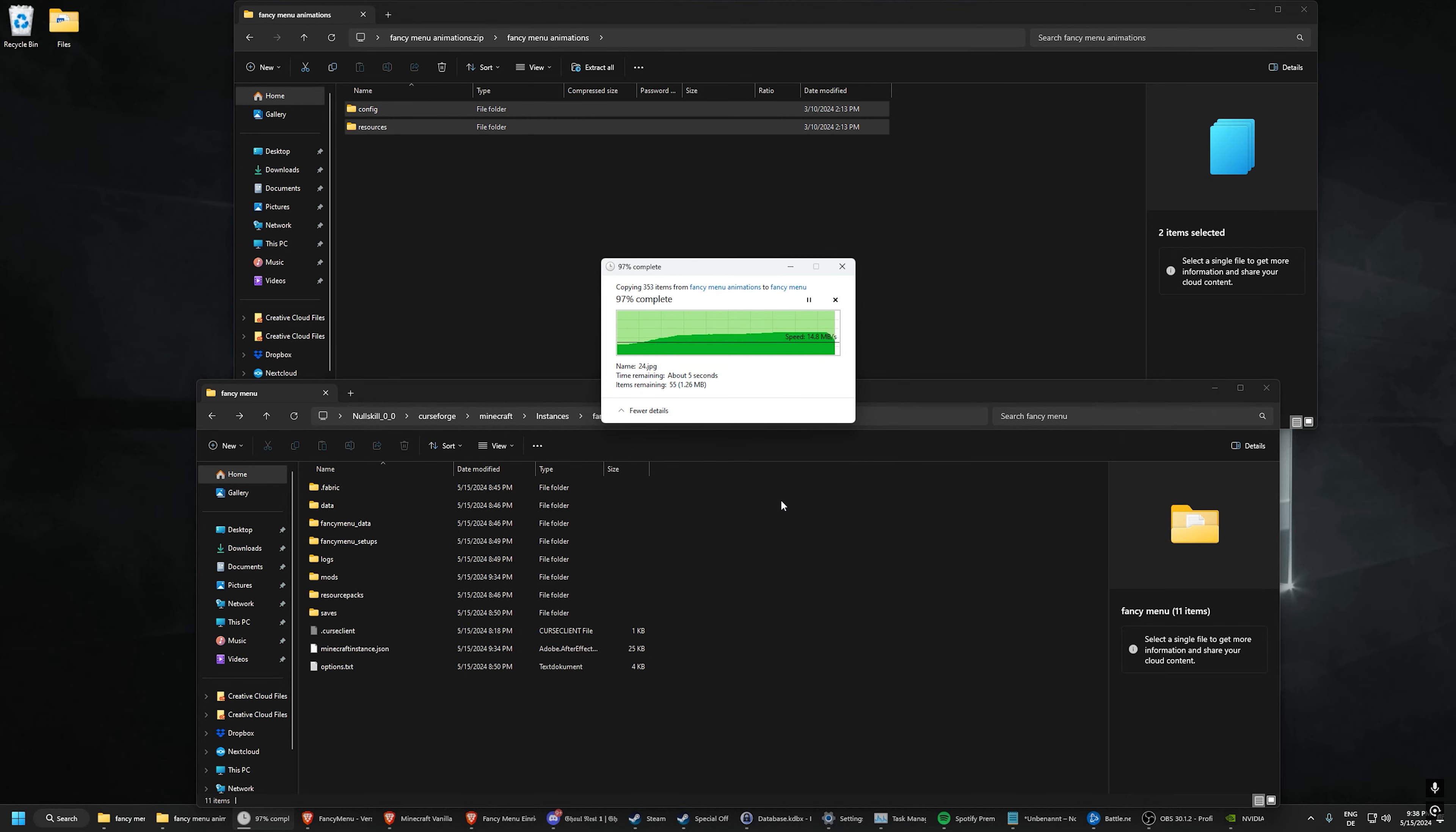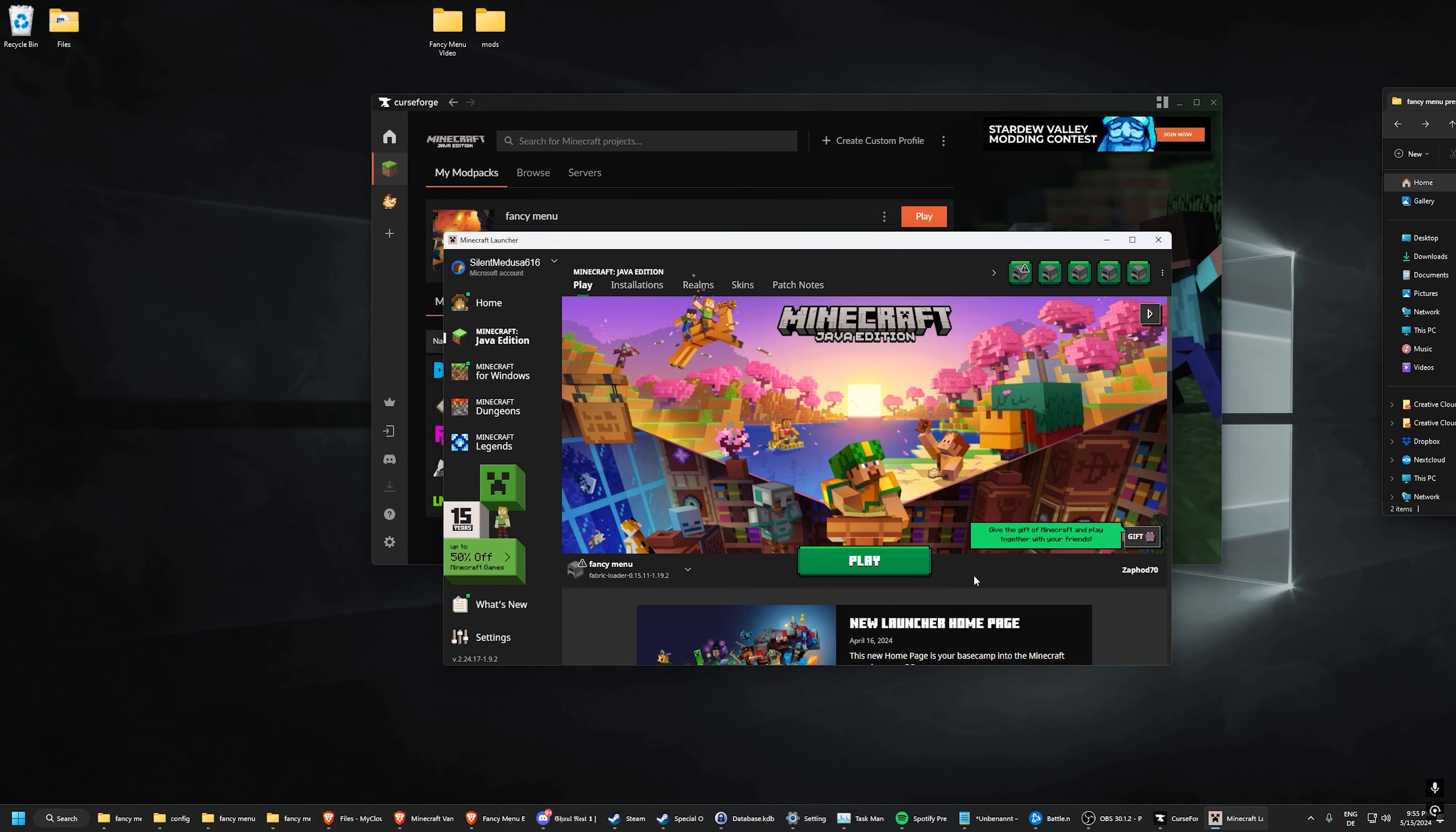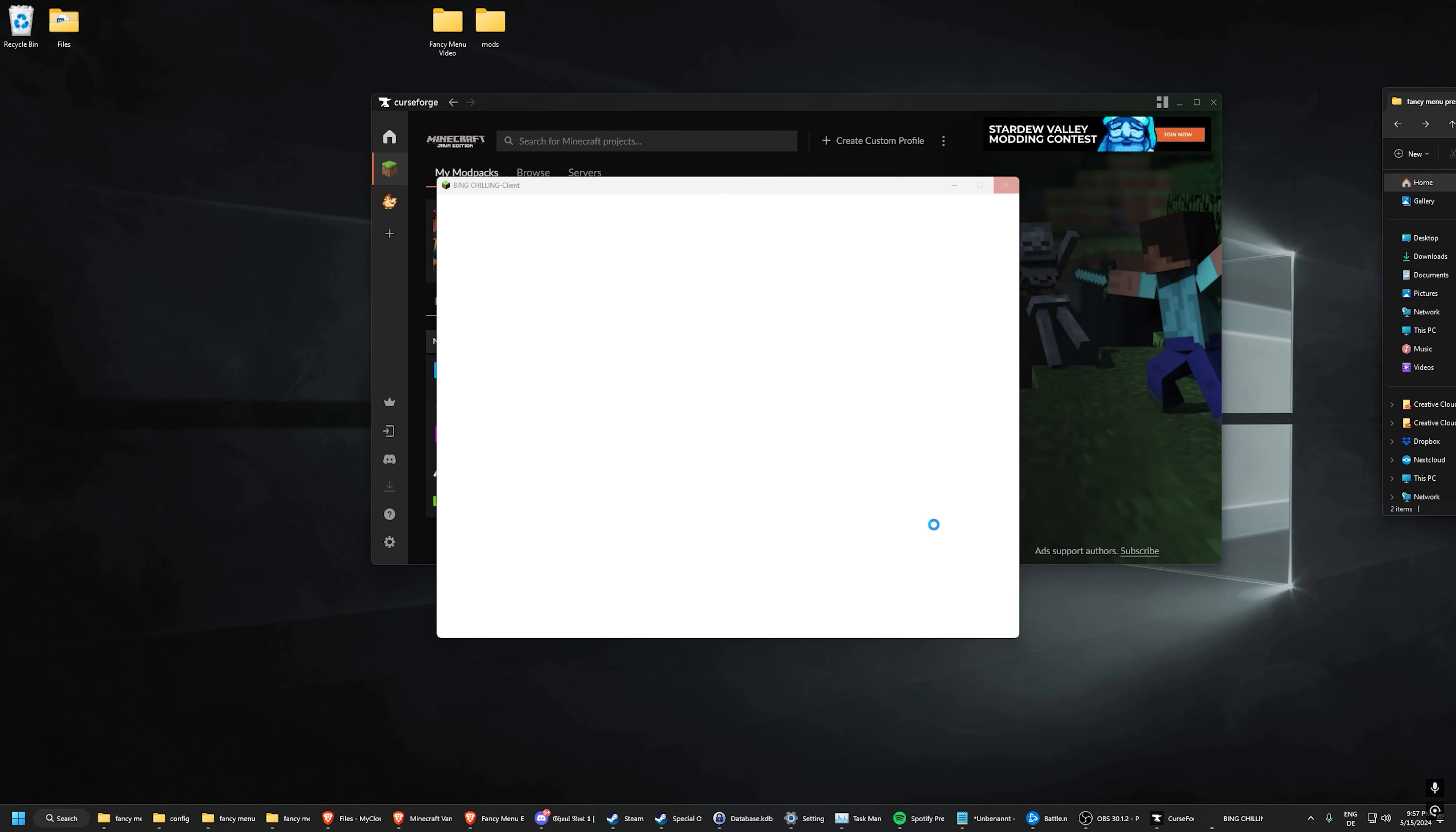And we are finished. That's it. Let me quickly show you what FancyMenu looks like now. Thank you.